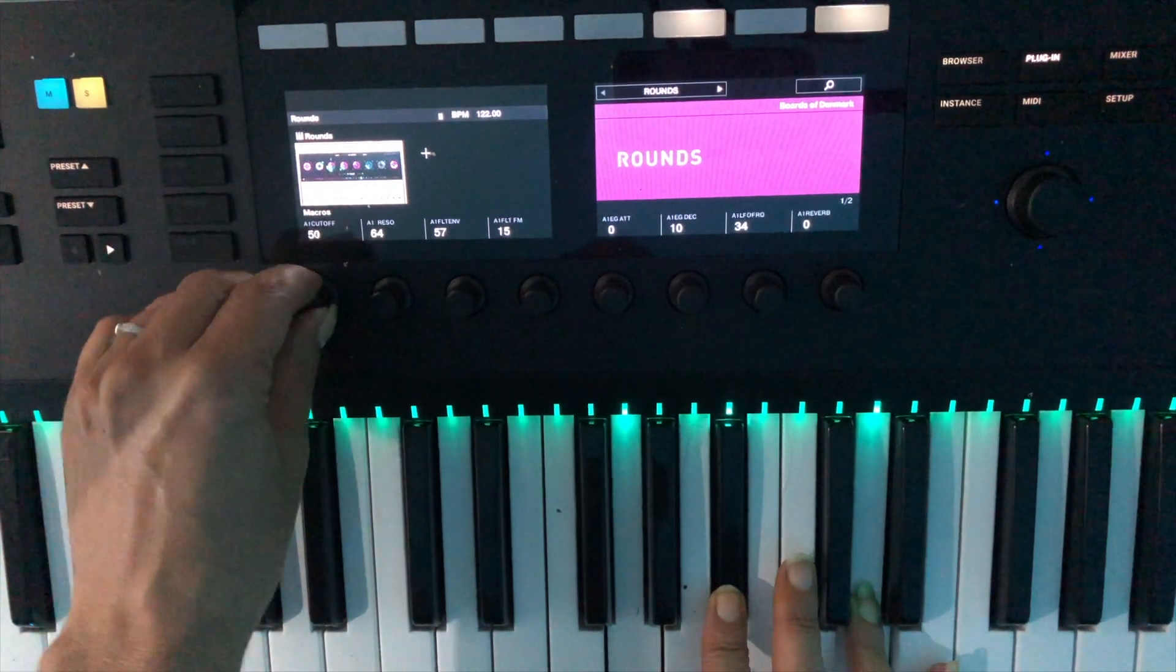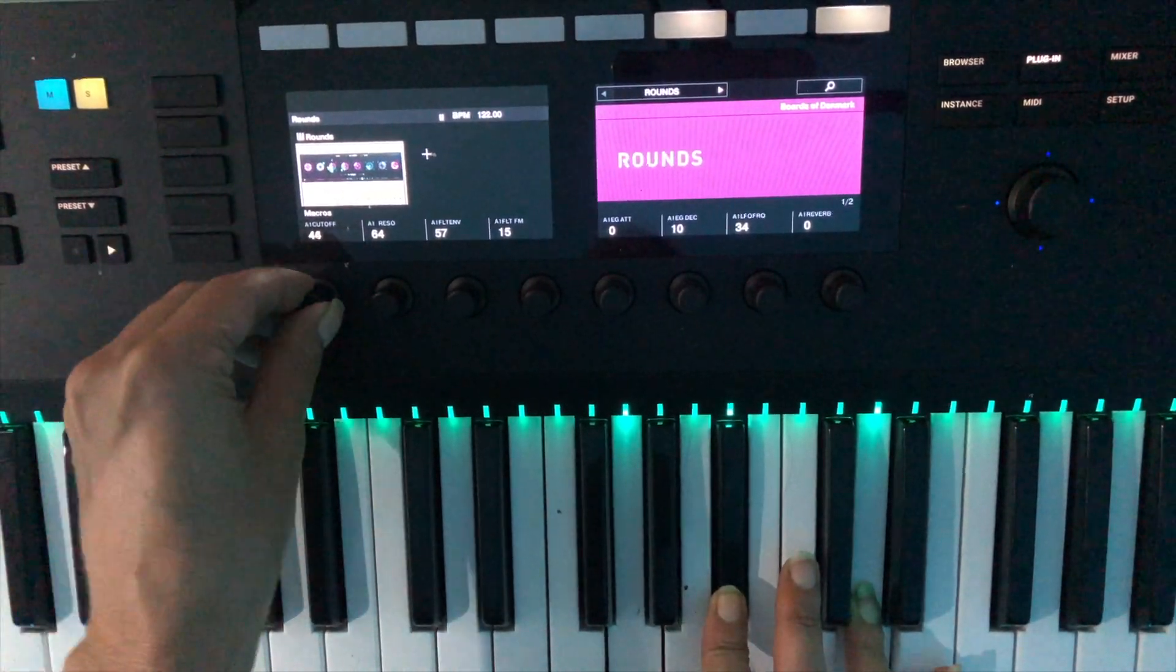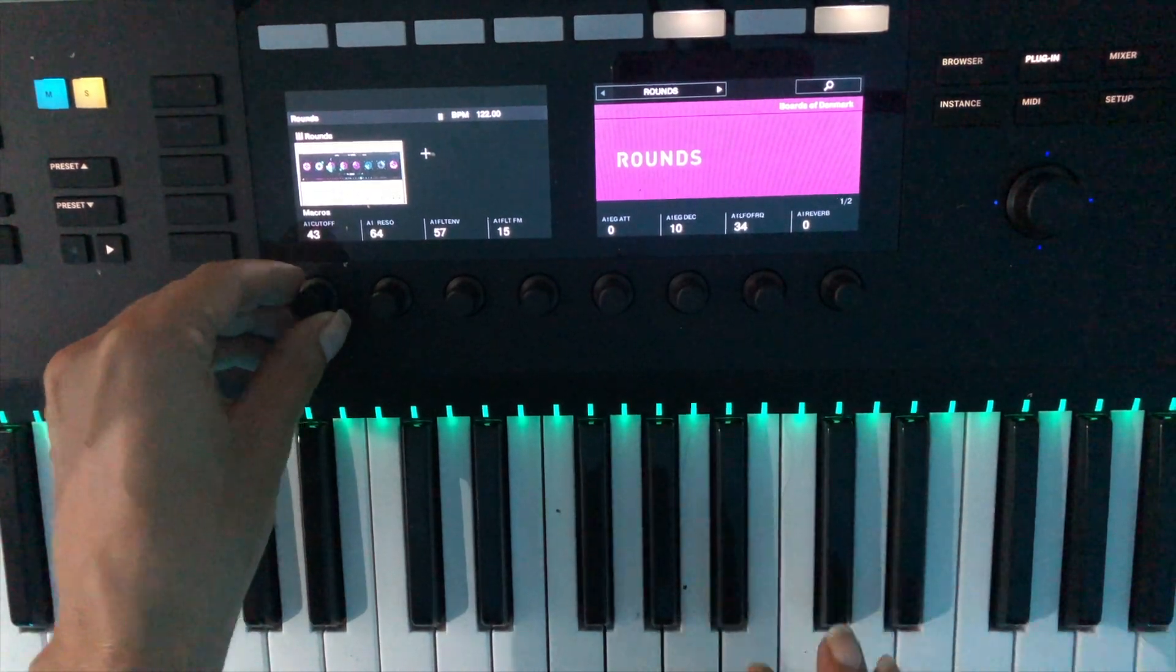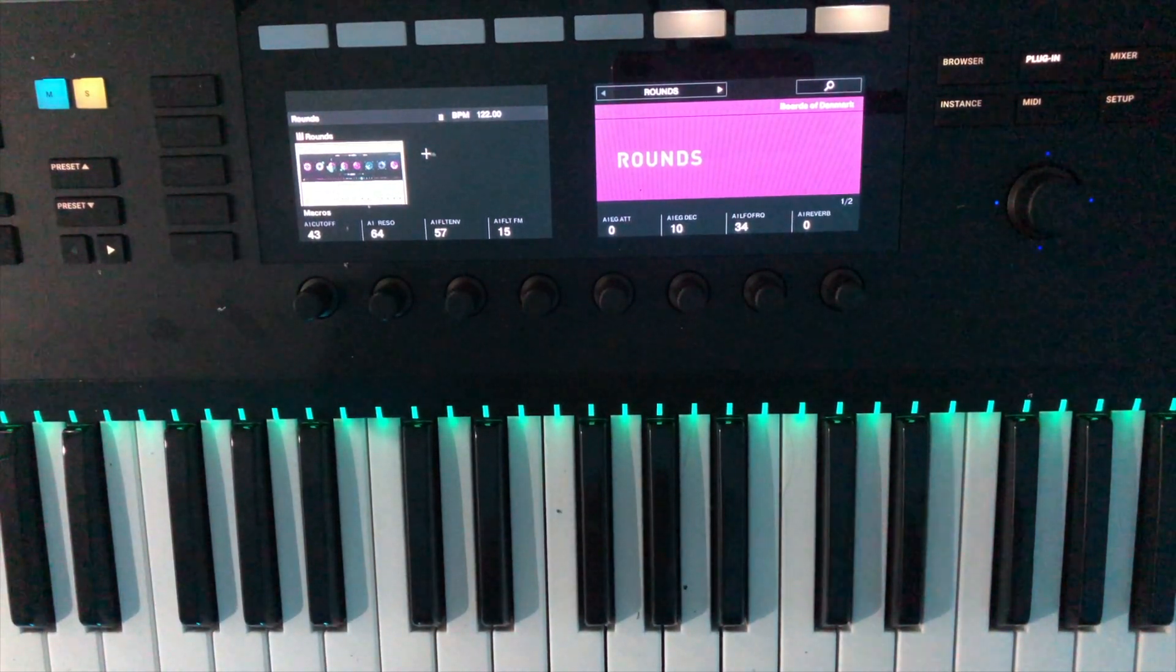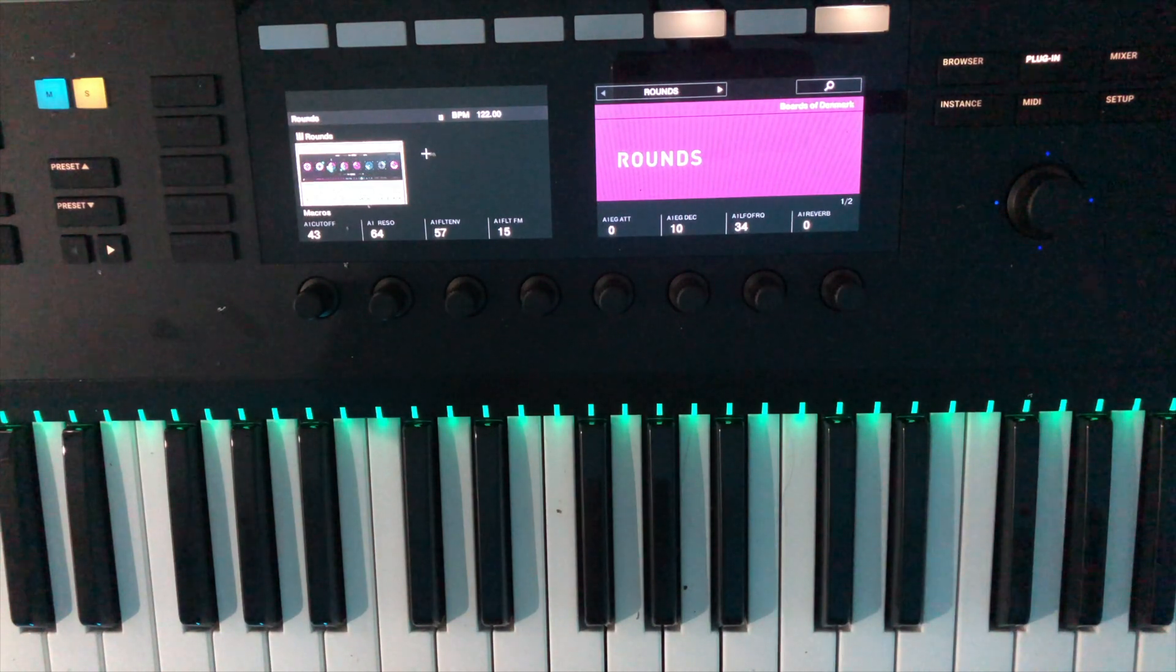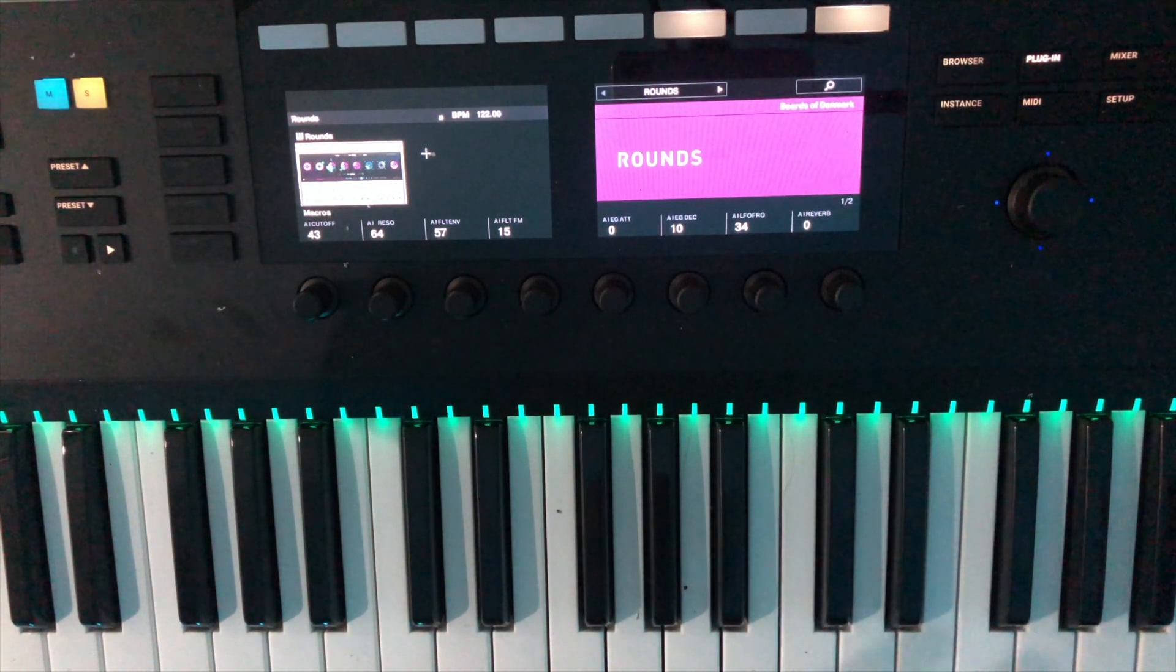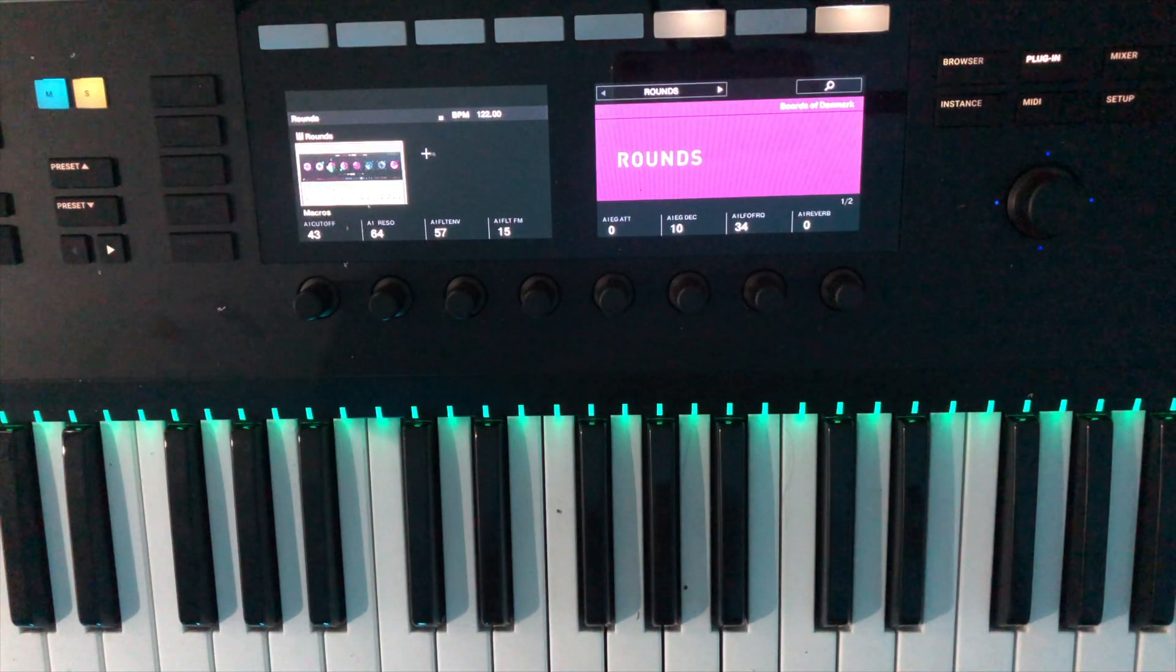Meaning you can get into some deep production really quickly, such as playing around with this cutoff filter on this sound. You know, without having to actually set up any of the controllers. And you can just straight away automate this into Logic, obviously, if you've got your automation set to touch.